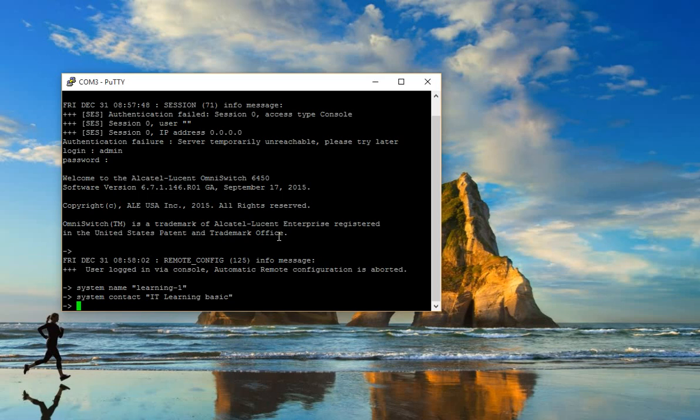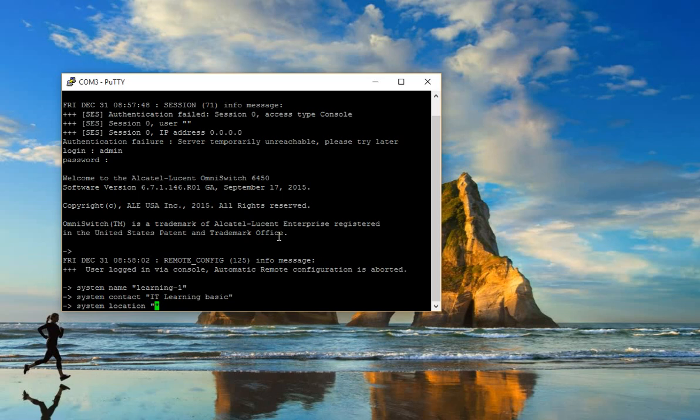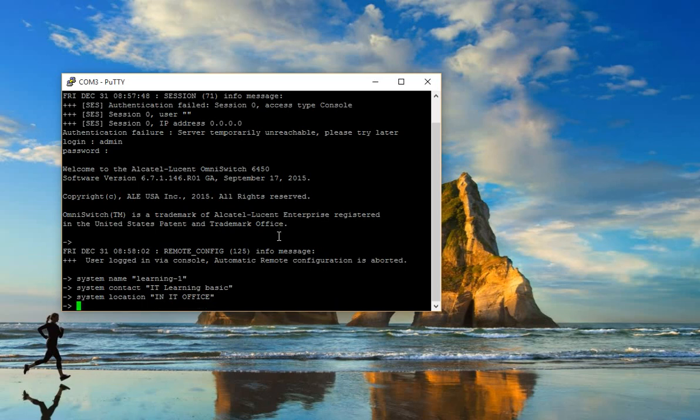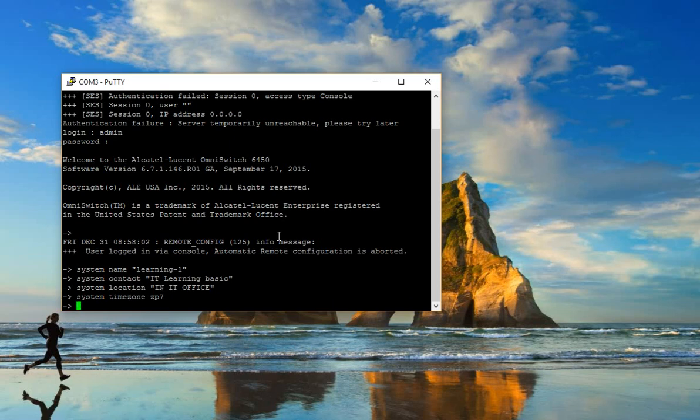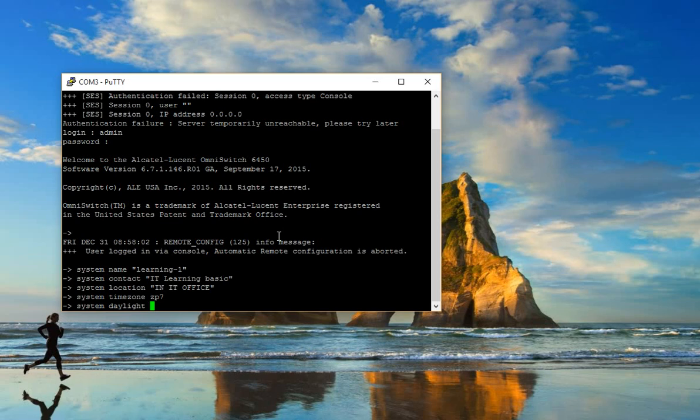You should write in your company name for system contact and system location for the location where you want to install the switch. Now I'll set the system time zone to GMT+7, and disable daylight saving time.